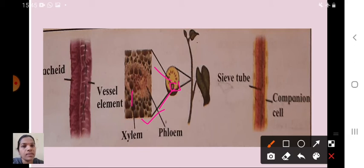Both xylem and phloem are tube-like structures. When observed under a microscope you can see the sieve tube and companion cell — types of phloem — and tracheids and xylem vessels — types of xylem.